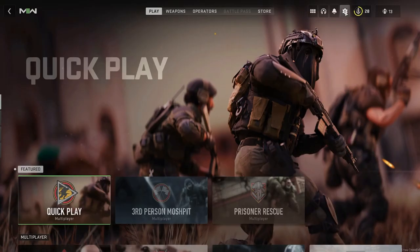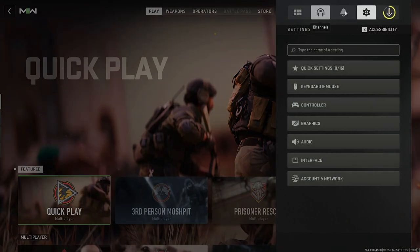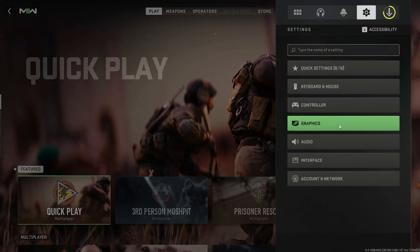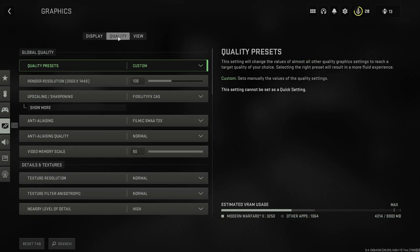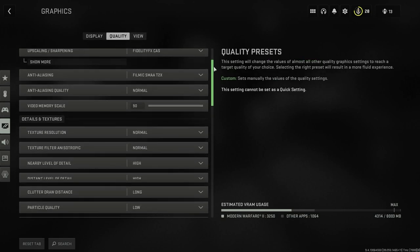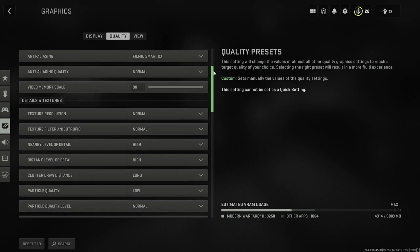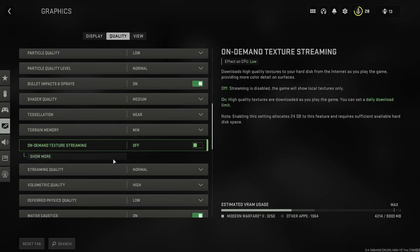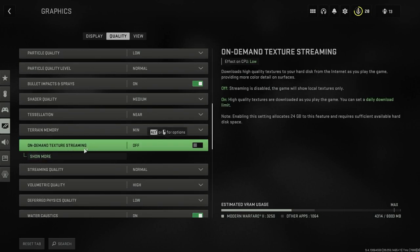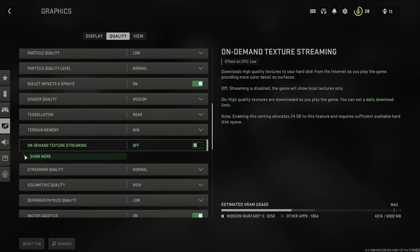The next setting you need to turn off is in the Graphics settings. Click on Graphics at the top of the screen, go to the Quality area, and scroll down to the Details and Texture section. At the bottom of that section there's a setting called On Demand Texture Streaming — turn that off as well. Make sure both of these settings are completely off.